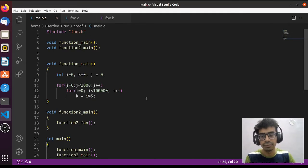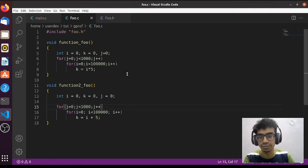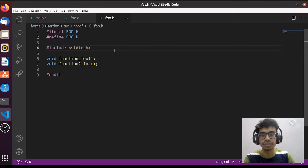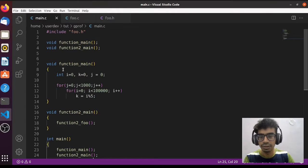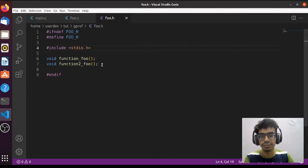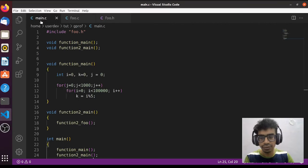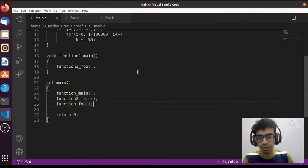I've already created a C code that we have to profile. In this code we have two C files: one is main.c and one is foo.c, and one header file foo.h. We have two functions in main.c — function main and function to_main — and in foo.c we also have two functions: function foo and function to_foo. In foo.h I have declared the function declarations: function foo and function to_foo.